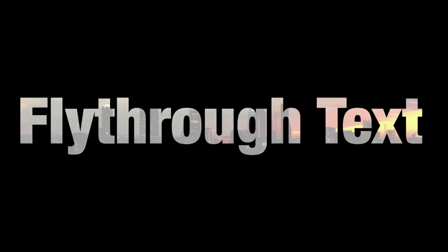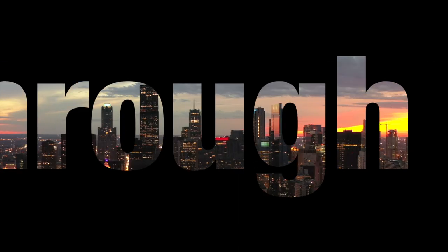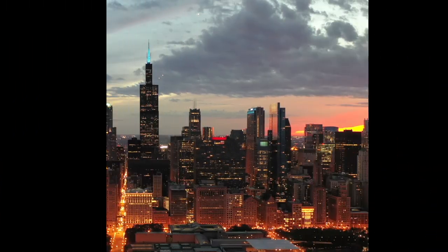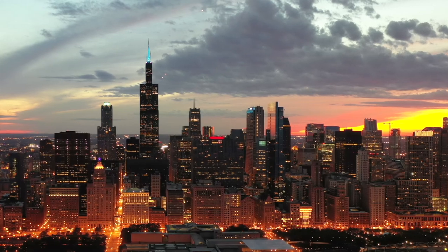A fly-through text effect you can make directly in Final Cut Pro and reuse it later.